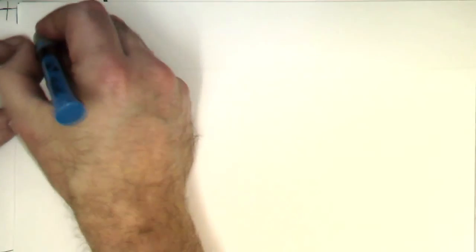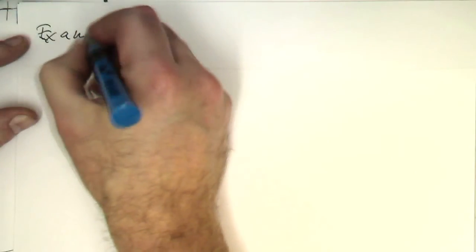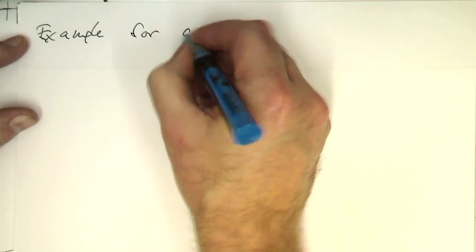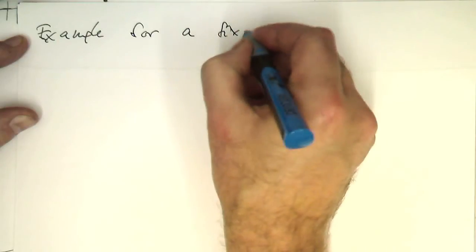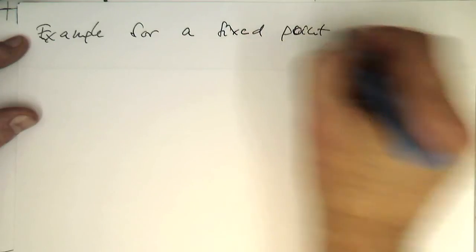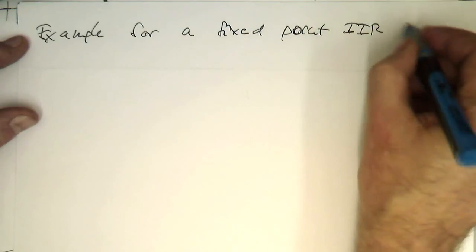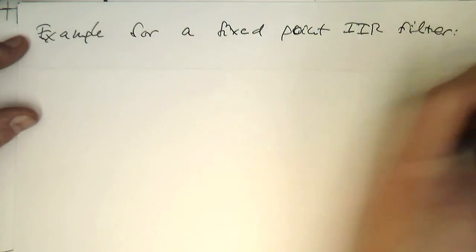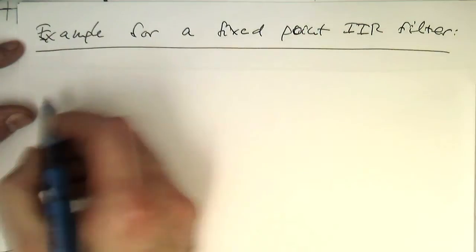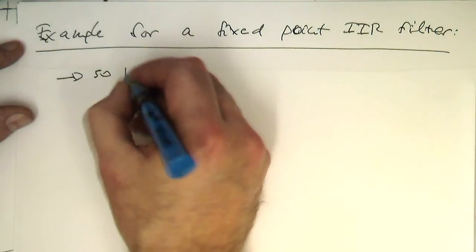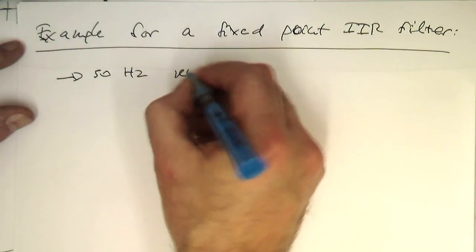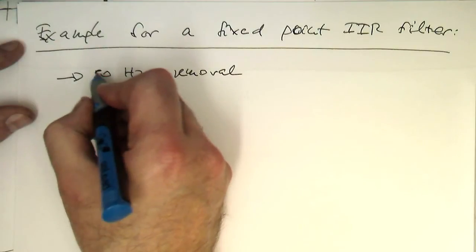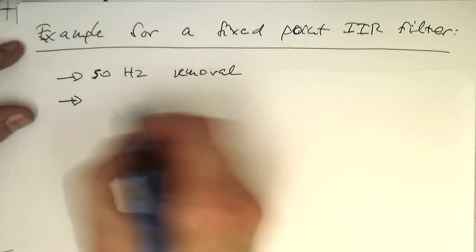So the example here, example for a fixed point IIR filter is again our band stop filter. So we do it again with 50 Hertz removal and we use a high-level octave design commands.